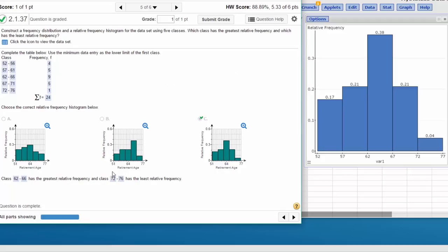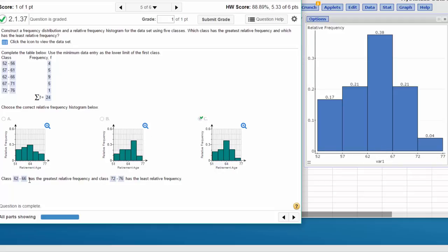And answering the final question, which class has the greatest relative frequency? Well, it's this middle one. We label it 62 to 67, but in the actual one we know that is 62 to 66. And which has the least is the one on the end, 72 to 76. So you can get your answers using StatCrunch.